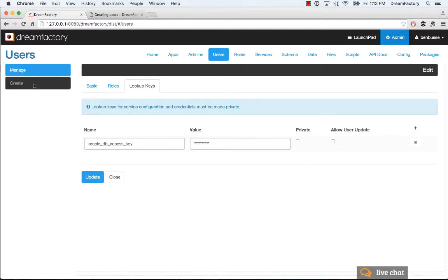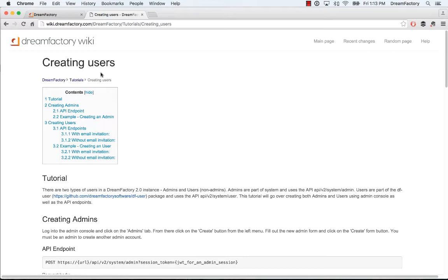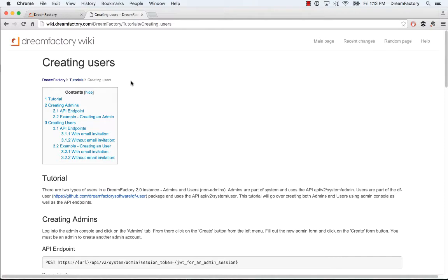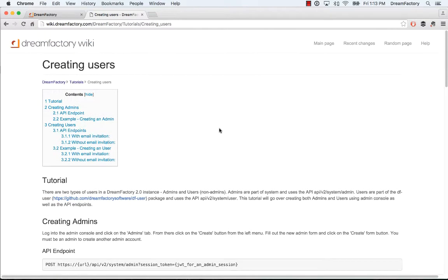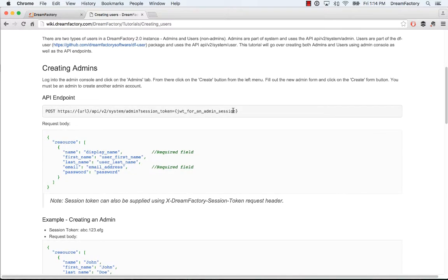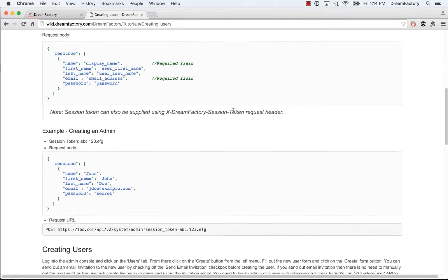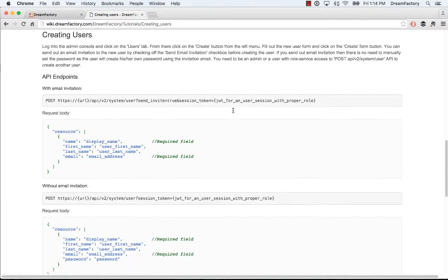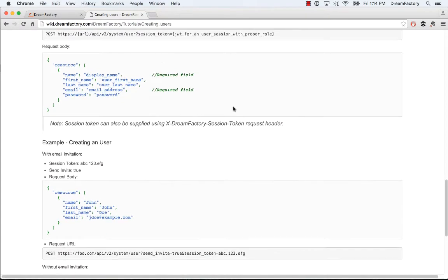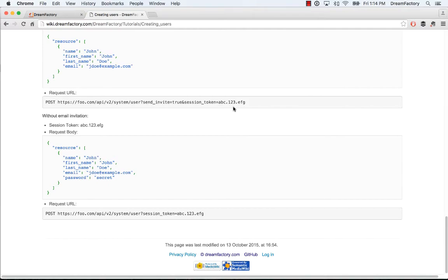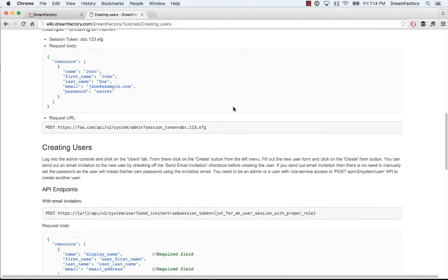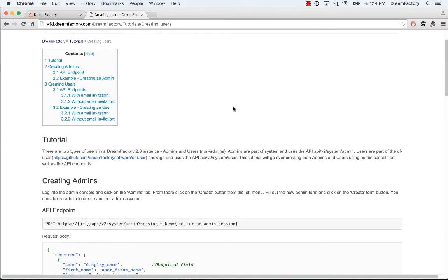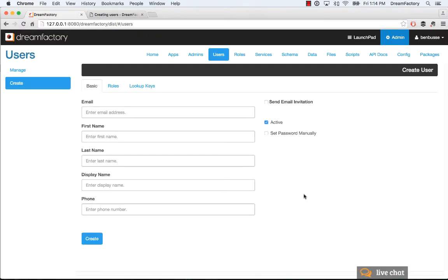So that's basically it. That's users in a nutshell. I will point out one other thing that's important. In addition to manually creating these users here, you can go to our wiki, wiki.dreamfactory.com, and head on down to the tutorials. And there's a tutorial on creating users. And here we've covered a little bit about the user interface part, which is very straightforward. But this also provides the API endpoints that you can use to create users programmatically from your application using the user API that's provided automatically by Dreamfactory. So check that out as well. So that's it on users.